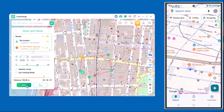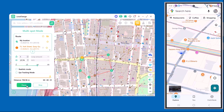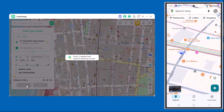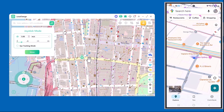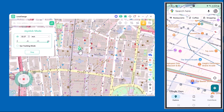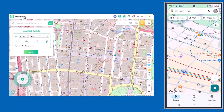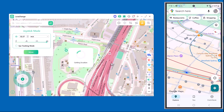Finally, we have Joystick Mode — this one is super fun because it gives you full control over your movement just like in a game. You can use the joystick to move forward, backward, left, or right, all in real time. Whatever direction I move with the joystick, you can see the exact same movement happening on my phone's location instantly.